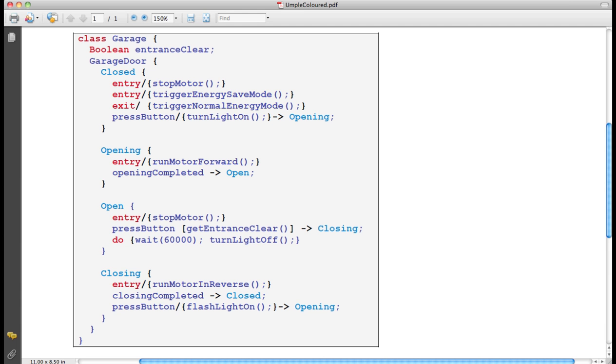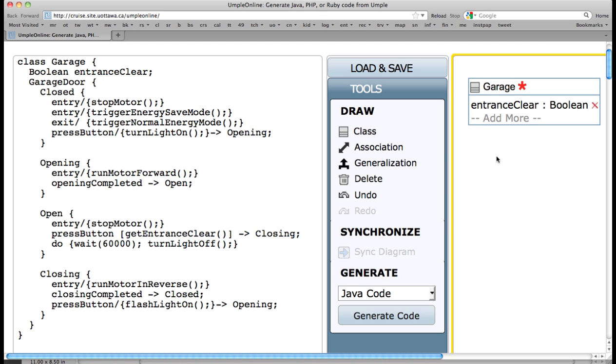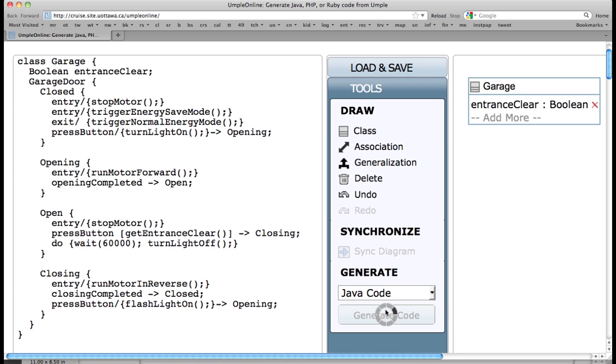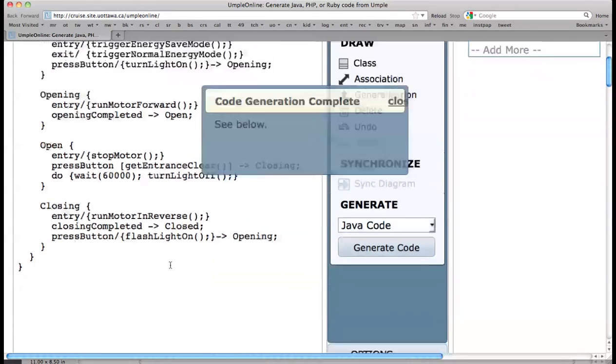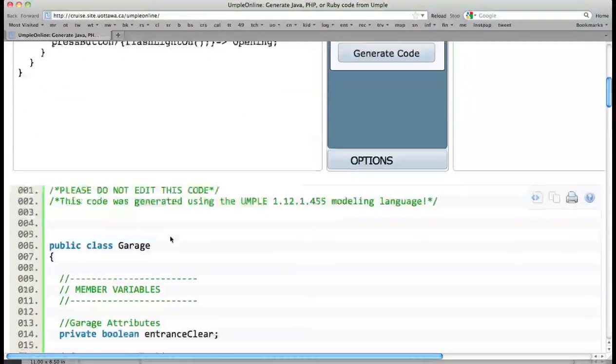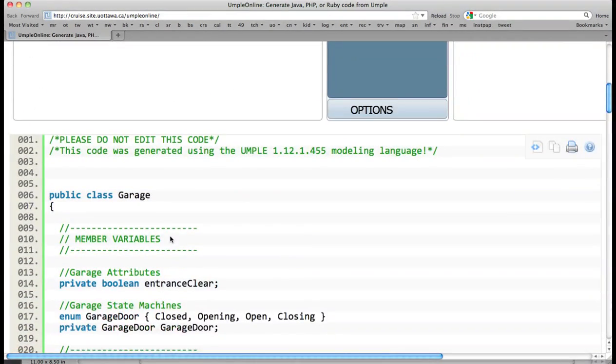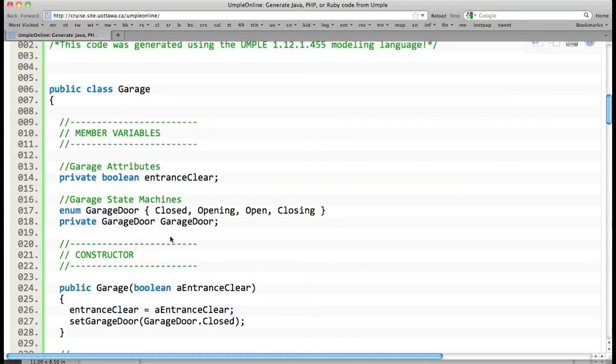We can also go and take a look at this code copied into the UMPL online system. In UMPL online, exactly the same code. We press, we type it in, and we see this class appearing. This is in class garage. Currently, UMPL online does not draw the state machine. We had to do that separately. That will be a future activity. We can also generate this system. And down below, we can see all of the code for the garage door fully implemented.